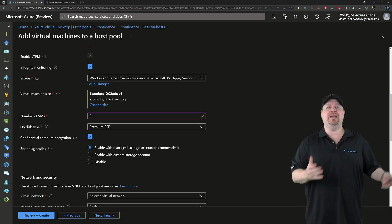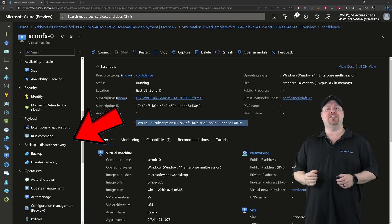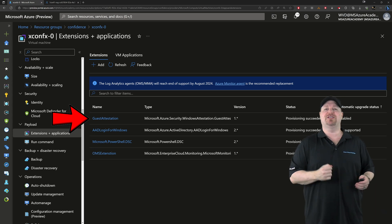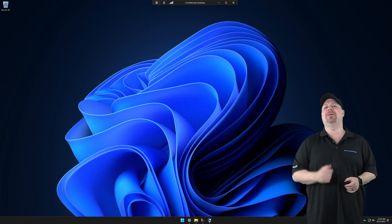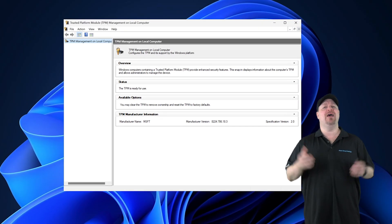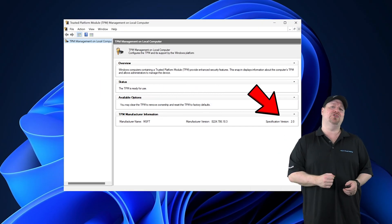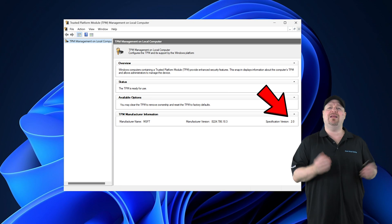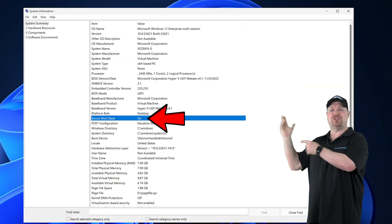When it's complete, you can go look at the VMs extensions and see your attestation extension is installed. And from inside Windows, you can open the TPM.MSC, verify that you've got a TPM 2.0 chip enabled, and then look at your system properties and you can see secure boot is there as well.